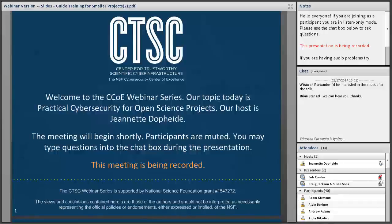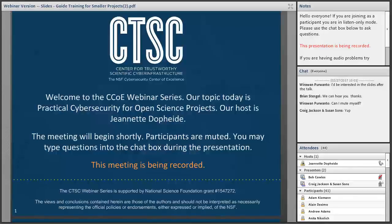Welcome to the CTSC webinar for February 27, 2017. I'm your host, Jeanette Dopp-Heide. Today's topic is Practical Cybersecurity for Open Science Projects, and our hosts are CTSC's very own Craig Jackson, Susan Sons, and Bob Cowell.